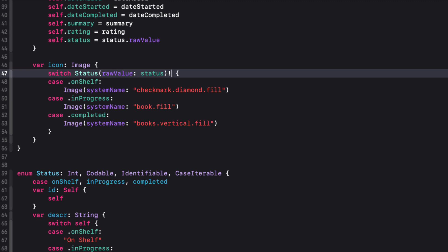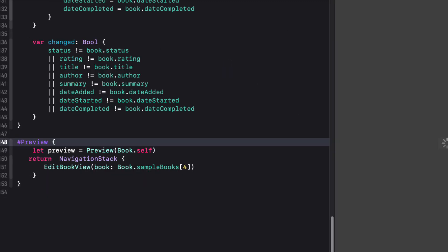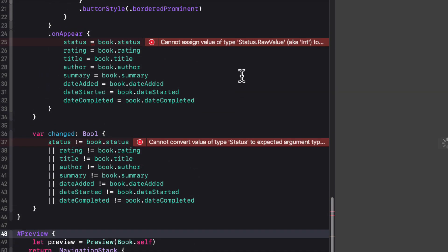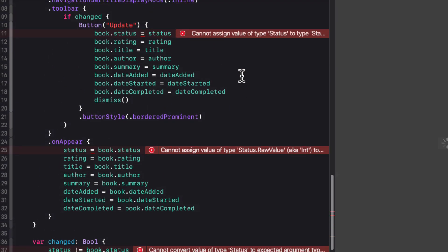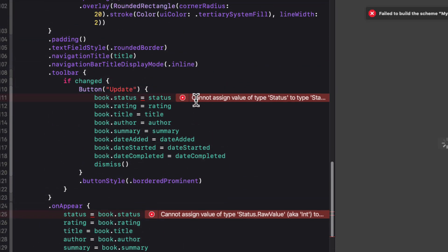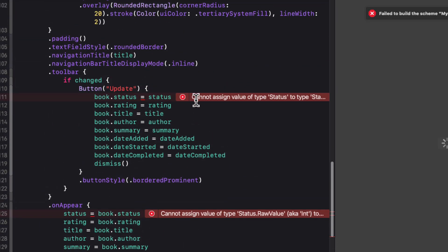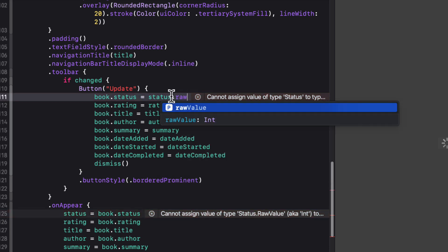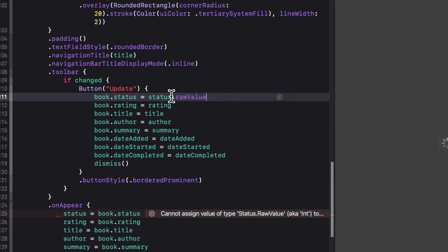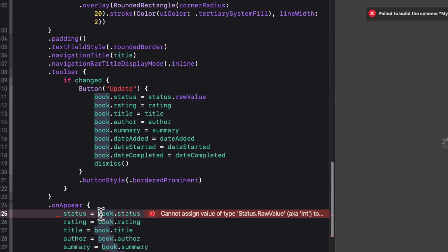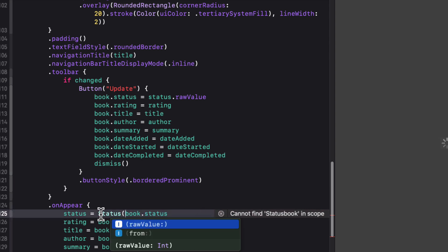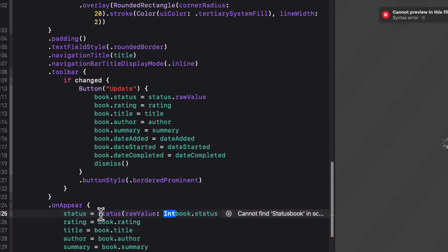In edit book view, we have three errors because of this change. Our picker is still using the status enum, so when we update the item, we'll need to use the status's raw value instead. In the onAppear function, we'll need to derive the enum from the book status's int value, and force unwrapping again here is just fine.